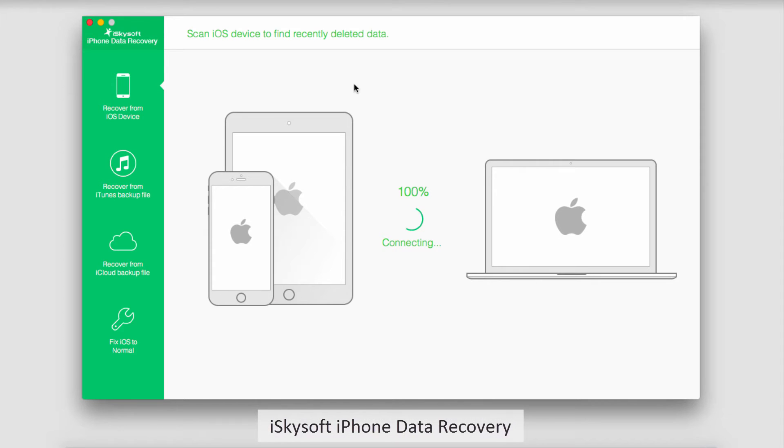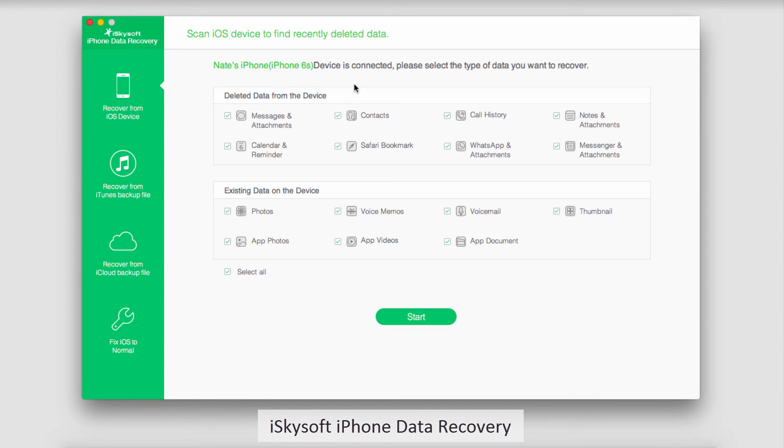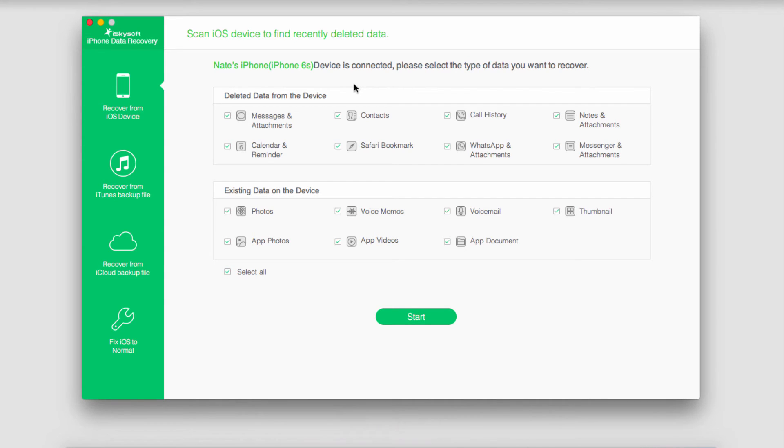The other method we're going to talk about is using iSkysoft iPhone Data Recovery, a program you can get online for free or purchase if you would like. I just connected my device as well as launched the program.